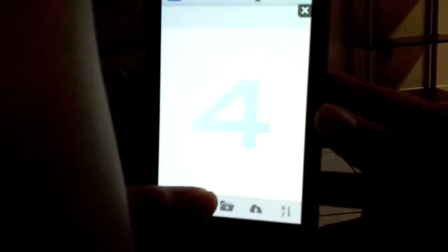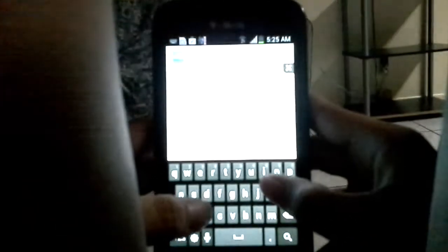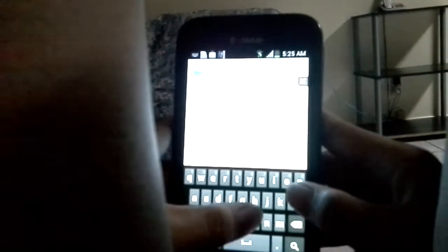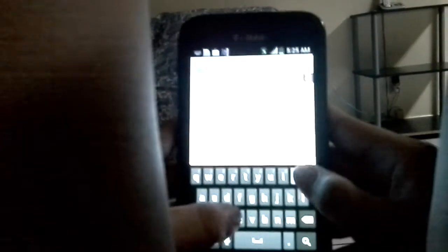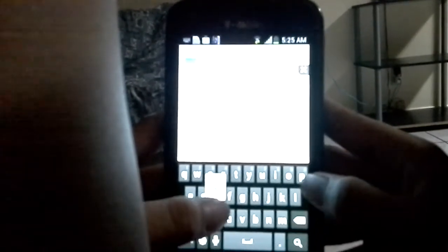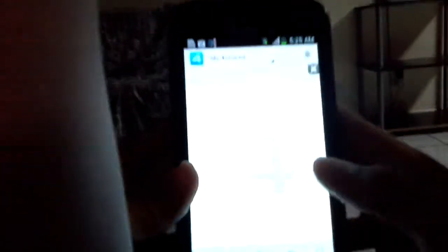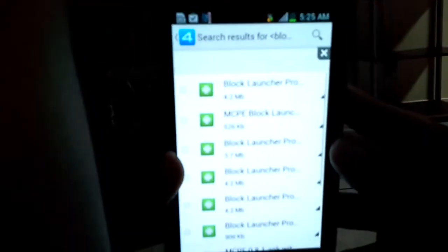Then you go to search, type in Block Launcher Pro, and search. It might be the first one.